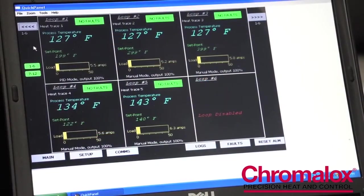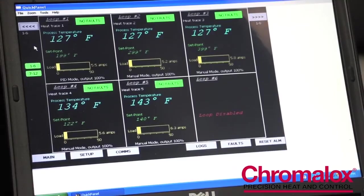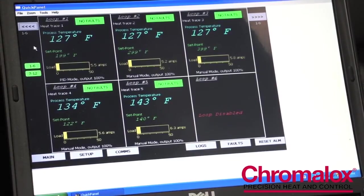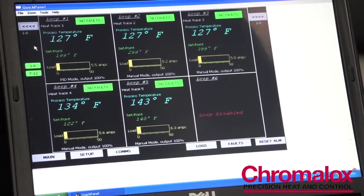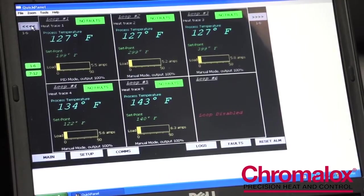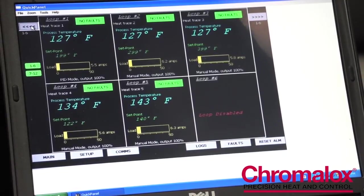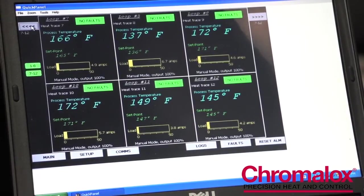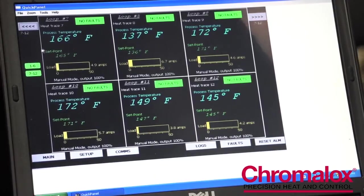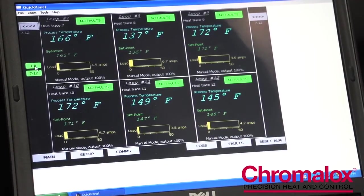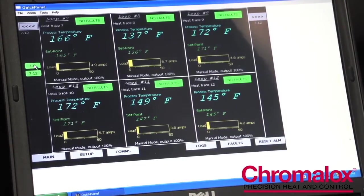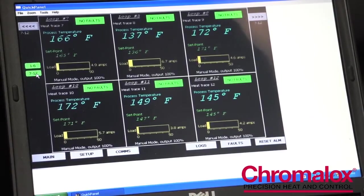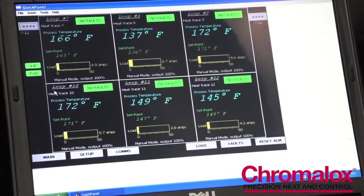The touch screen computer displays six loops at any given time. You can navigate to any of the other groups of six loops by touching these quick launch toggle tabs on the sides, and you can also see at any given time whether you have a fault condition by looking at the display. These would turn red if you had a fault condition.